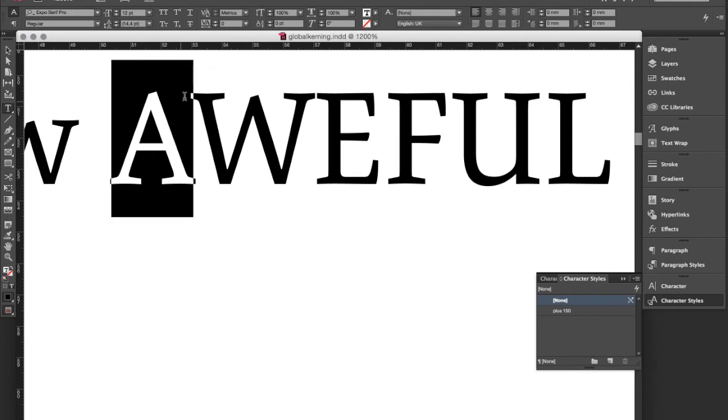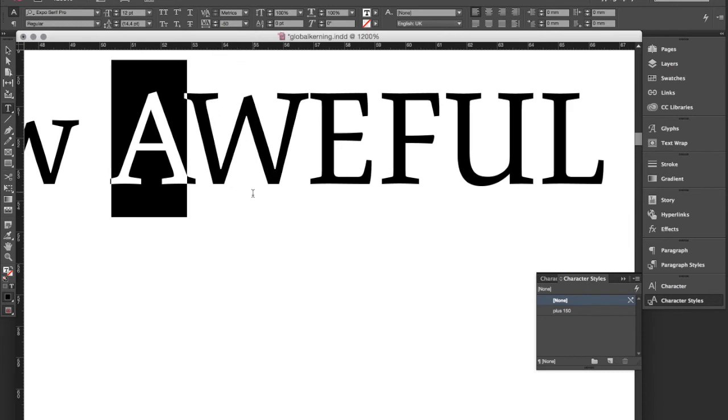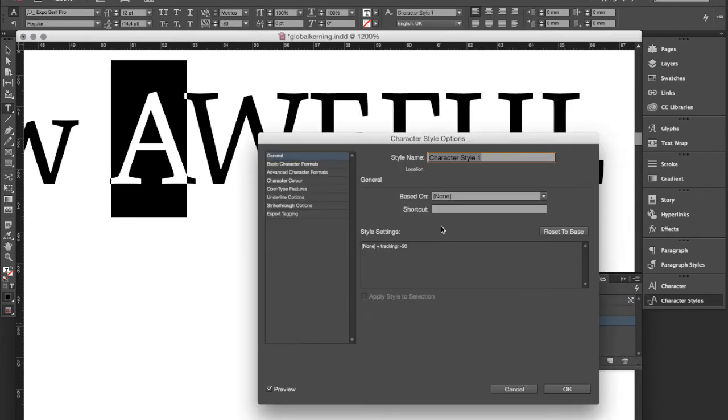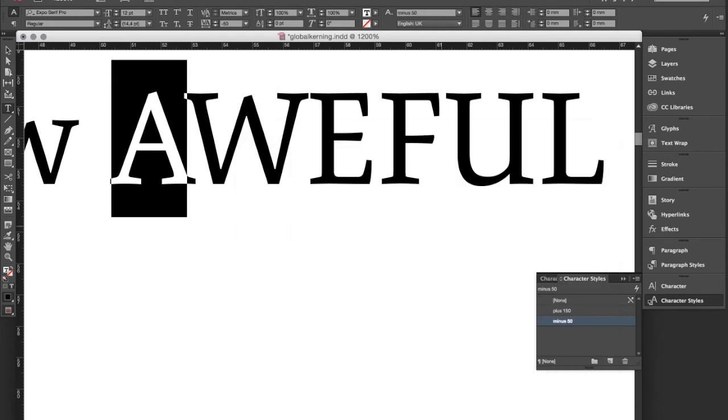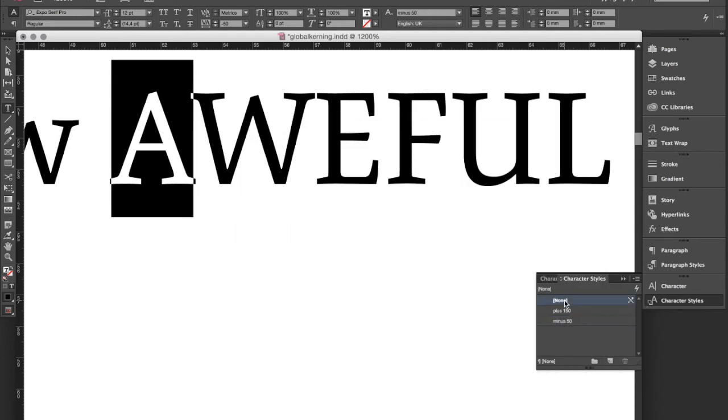So again I'm changing the tracking value here again. Let's say minus 50. I create a character style for it. And I remove it again so I can apply it globally.